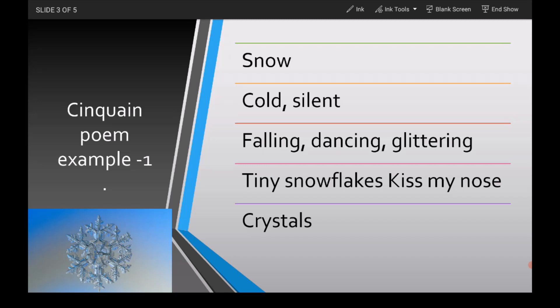The topic word for example one is 'snow.' Now we are going to write two adjectives that describe the topic word. My adjectives are 'cold' and 'silent' — as you know, snow is cold and it is silent too.